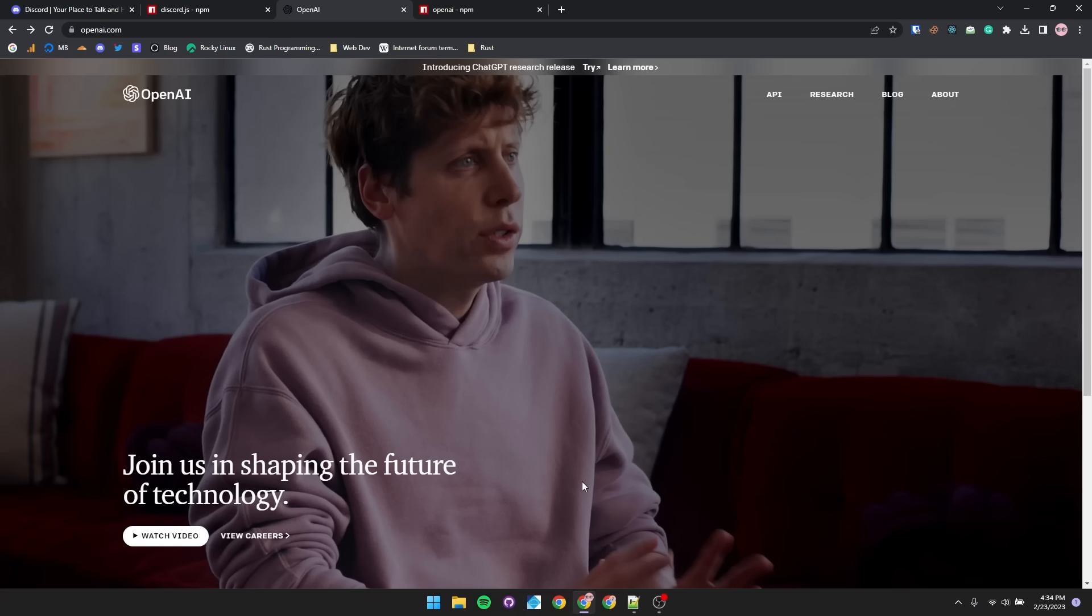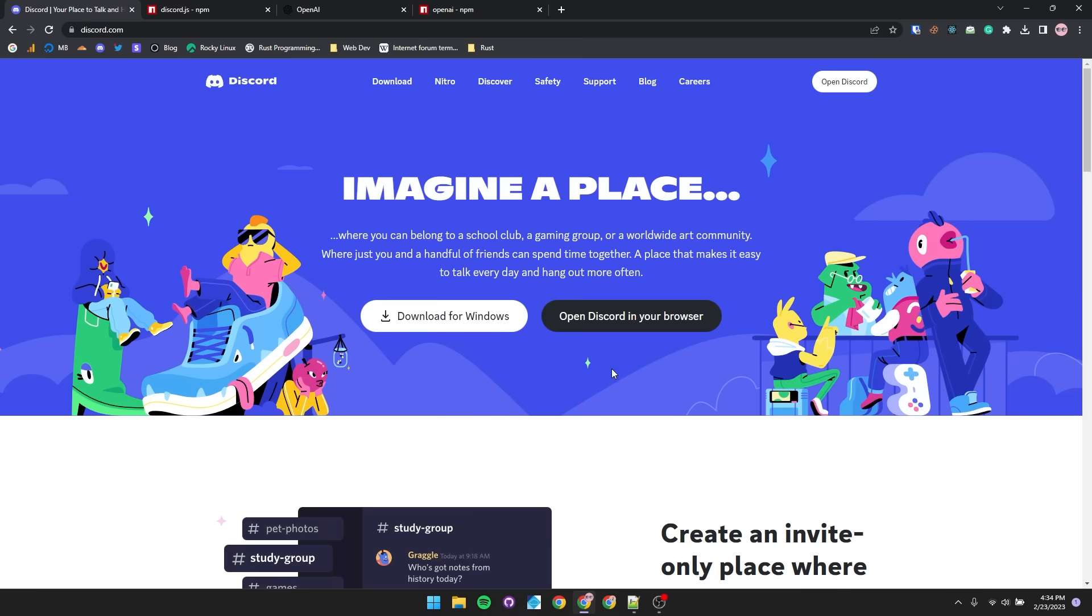Hey everyone, Omnidev here and I'm going to show you how to make a Discord bot using OpenAI. So to get started, we're going to need to make our Discord bot.